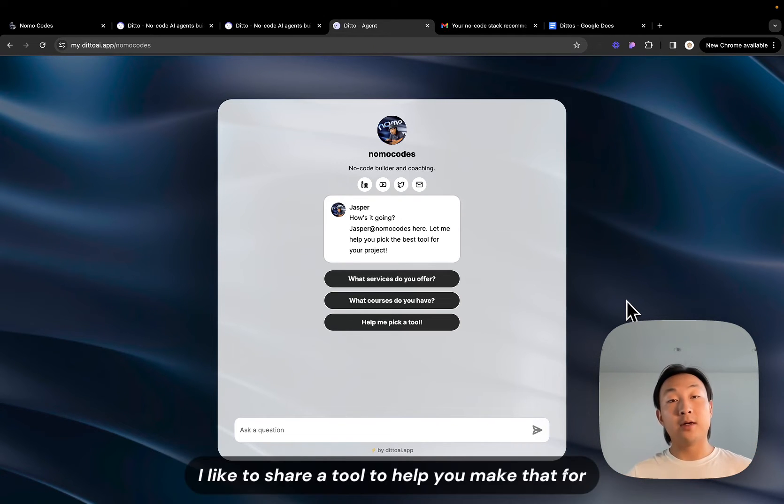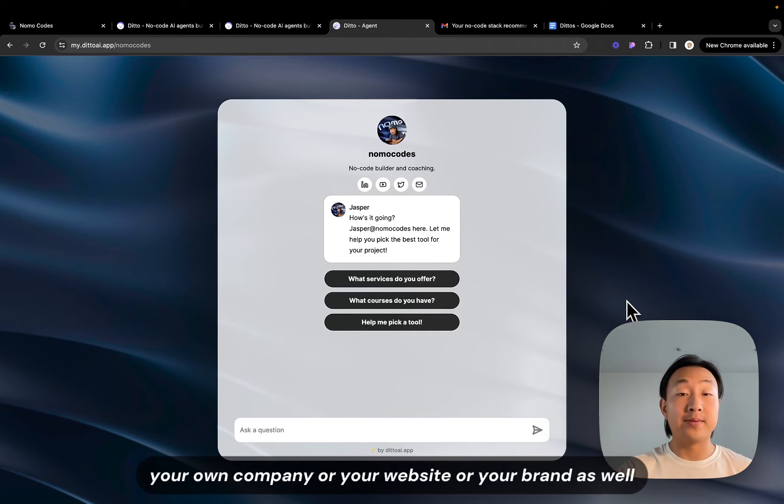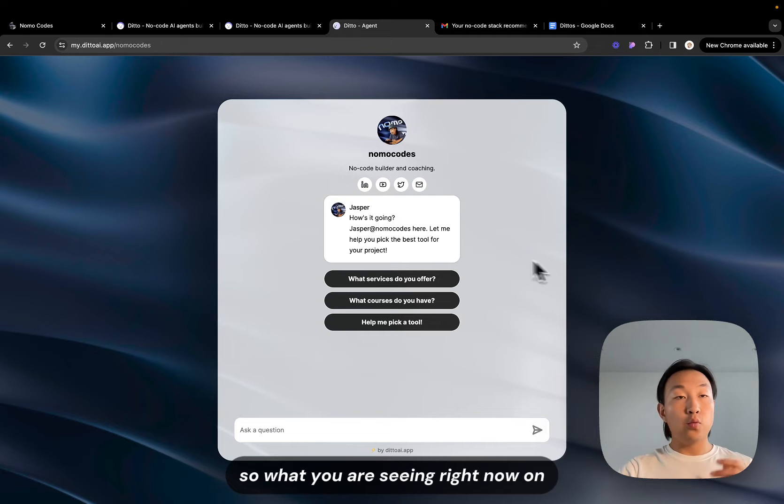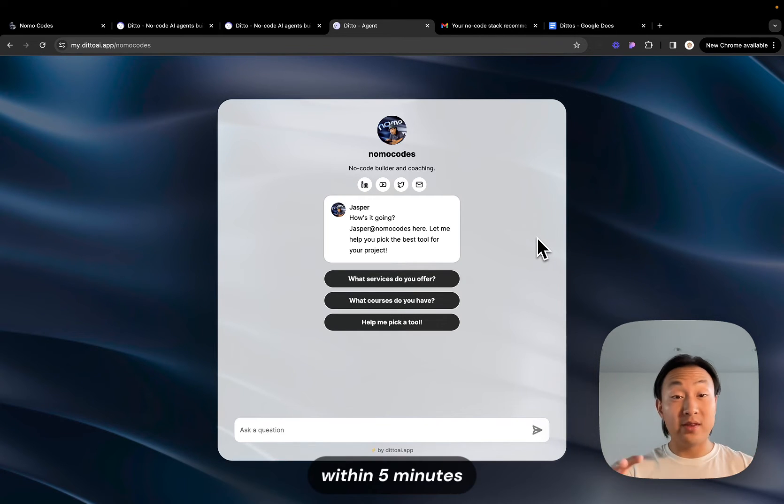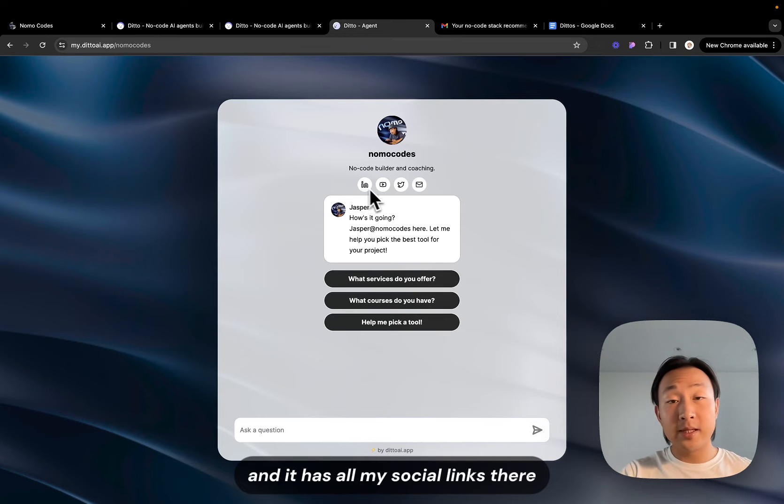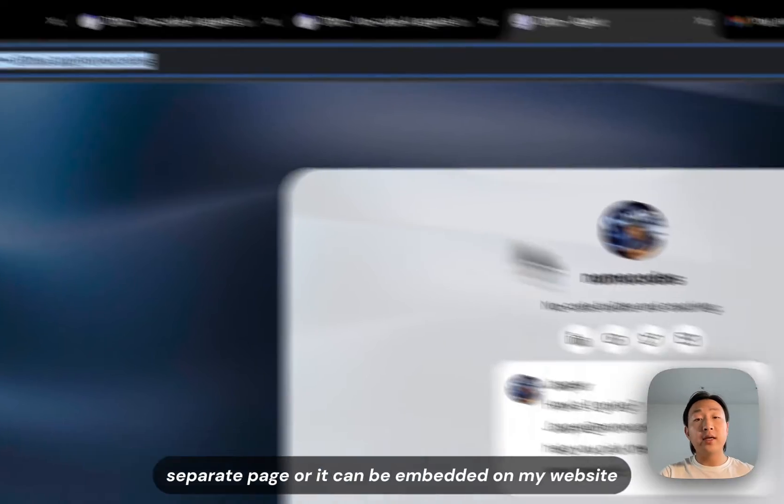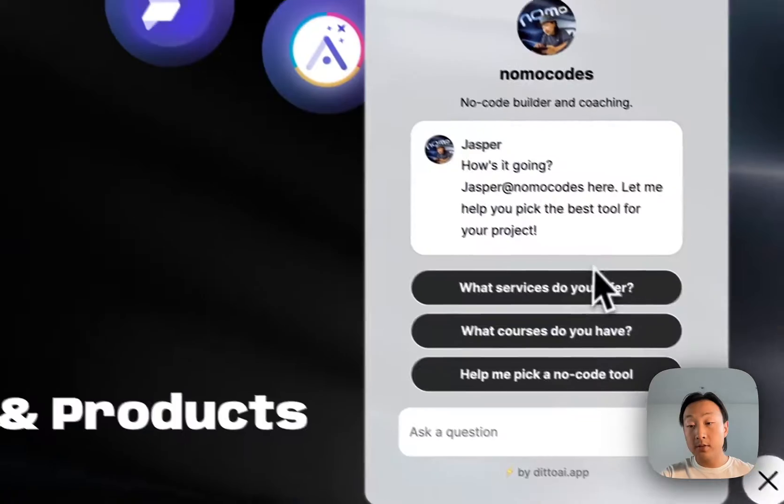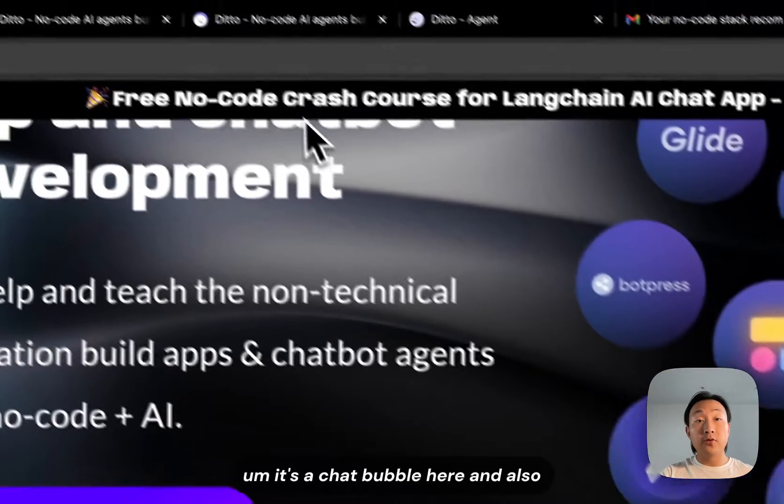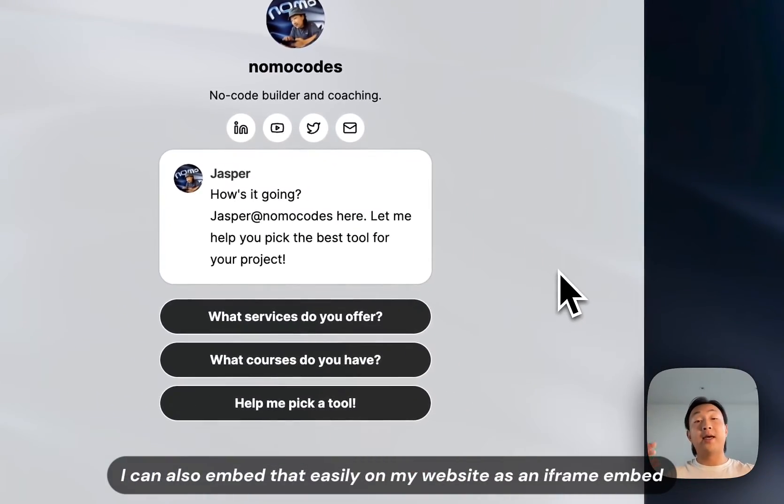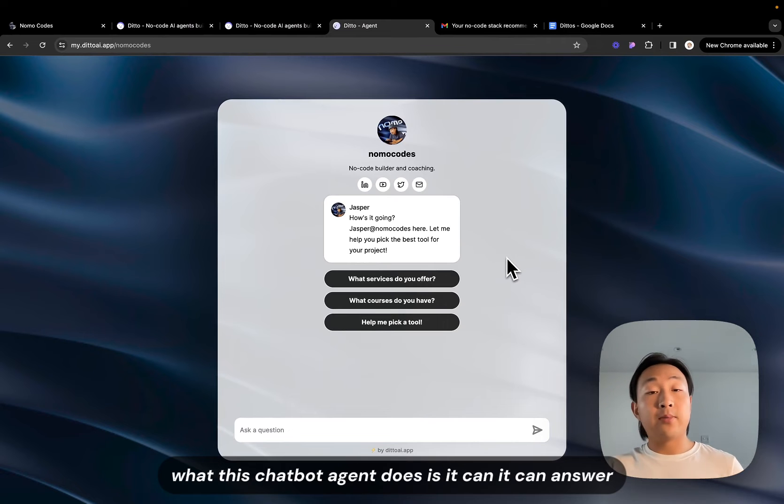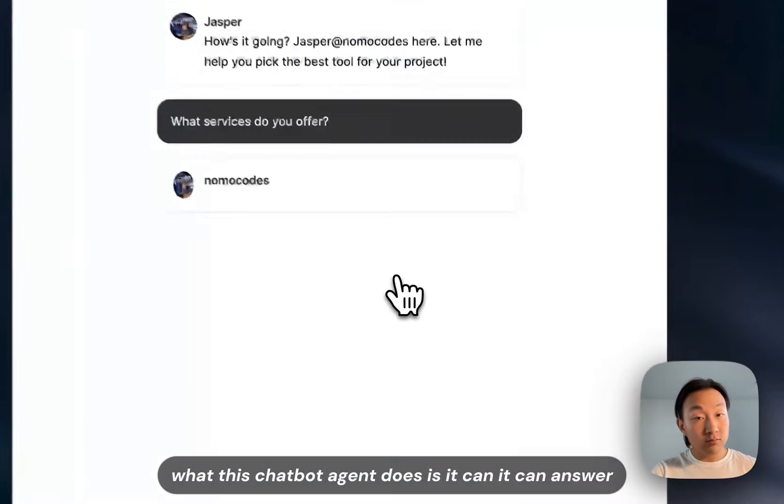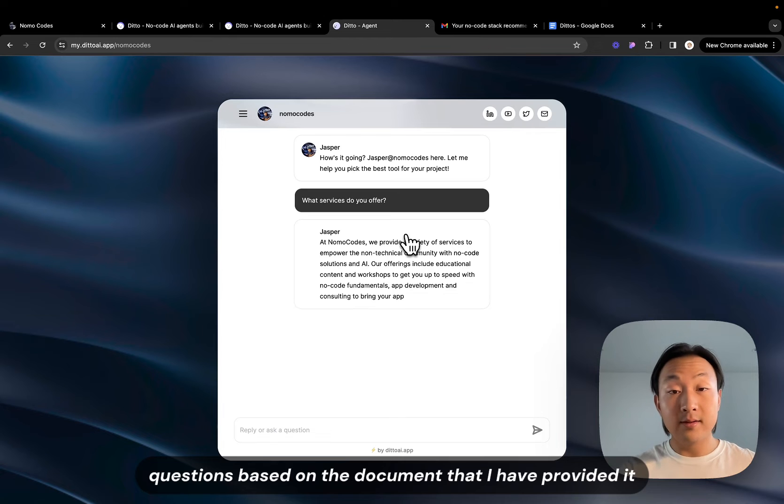So in today's video I'd like to share a tool to help you make that for your own company or your website or your brand as well. So what you are seeing right now on the screen is what I have created, quickly whipped out within five minutes for LimoCodes and it has all my social links there. It can be shared as a separate page or it can be embedded on my website as a chatbot here and also I can also embed that easily on my website as an iframe embed. What this chatbot agent does is it can answer questions based on the document that I have provided it when I was making this agent.